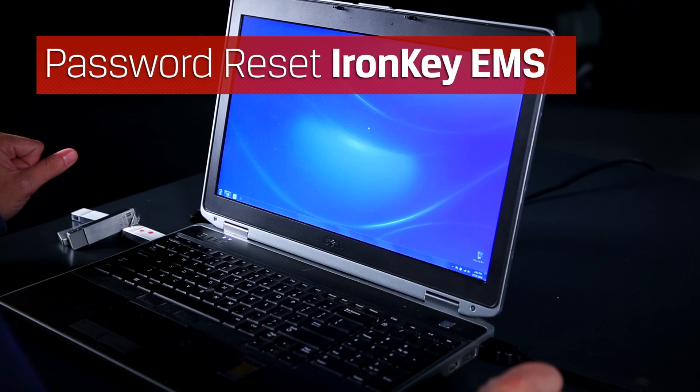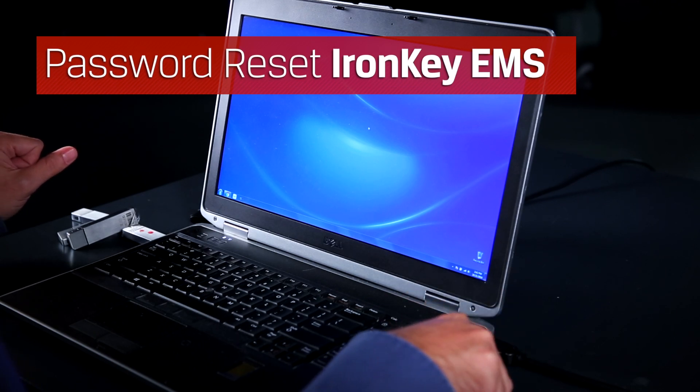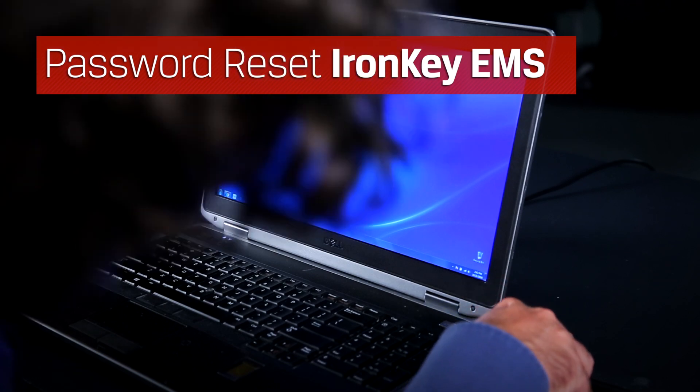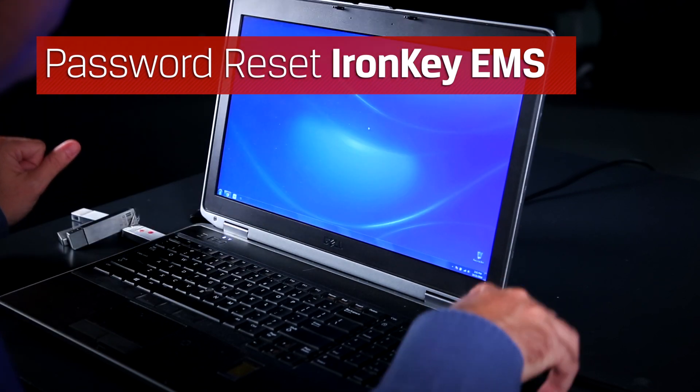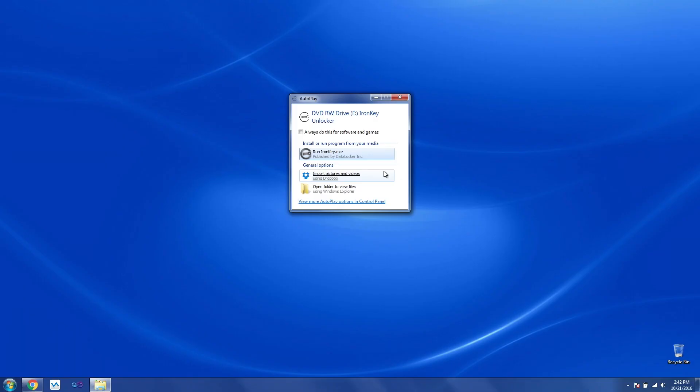Using IronKey EMS, your users can reset their passwords without the help of the administrator. First thing you'll have to do, plug in their device, and launch the software.